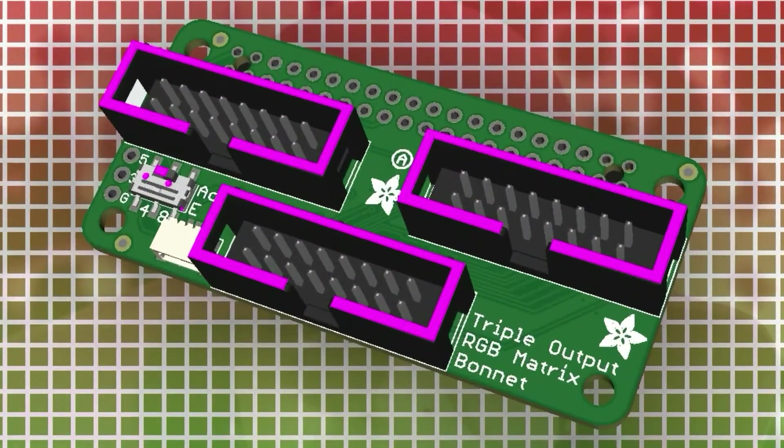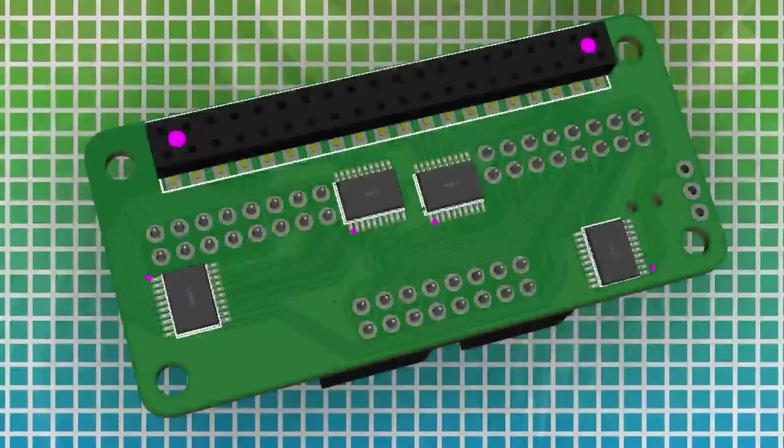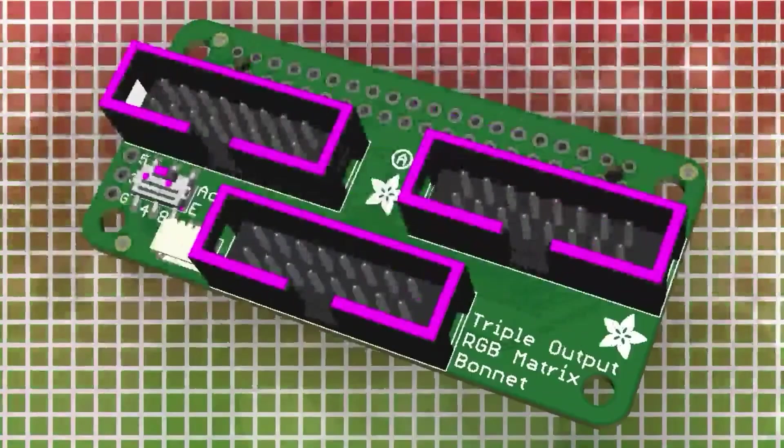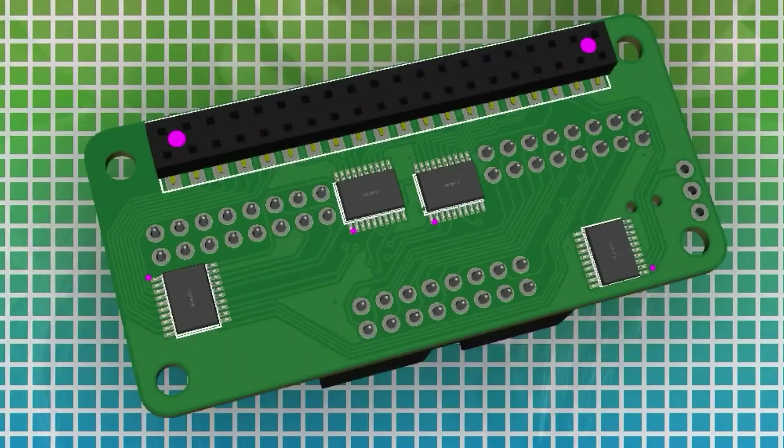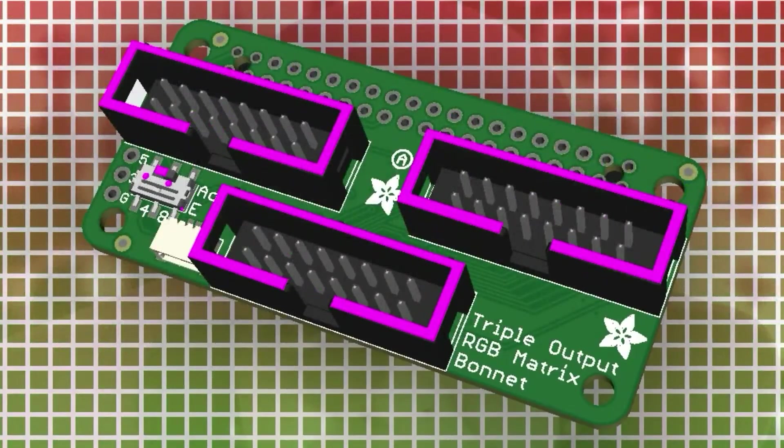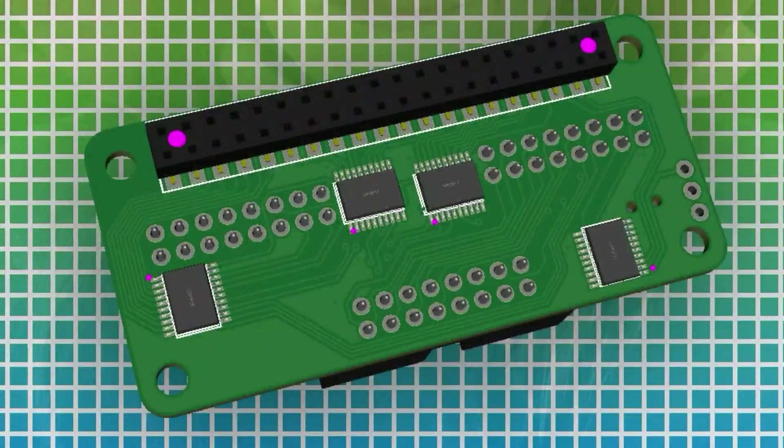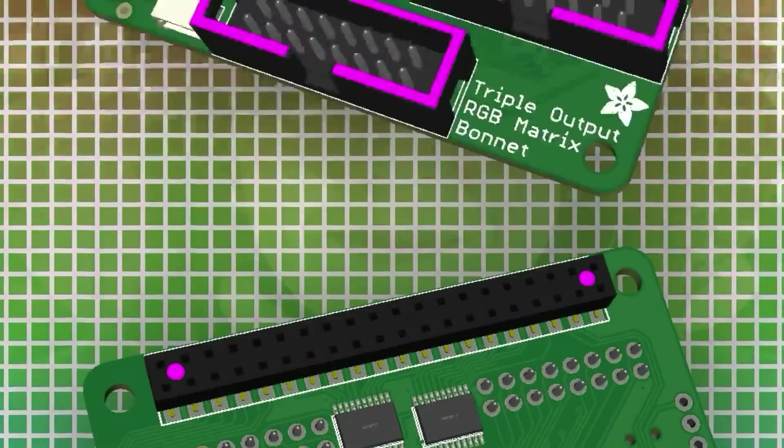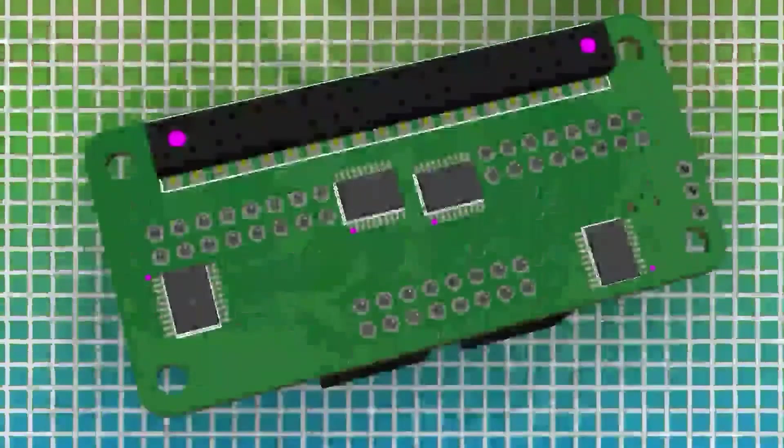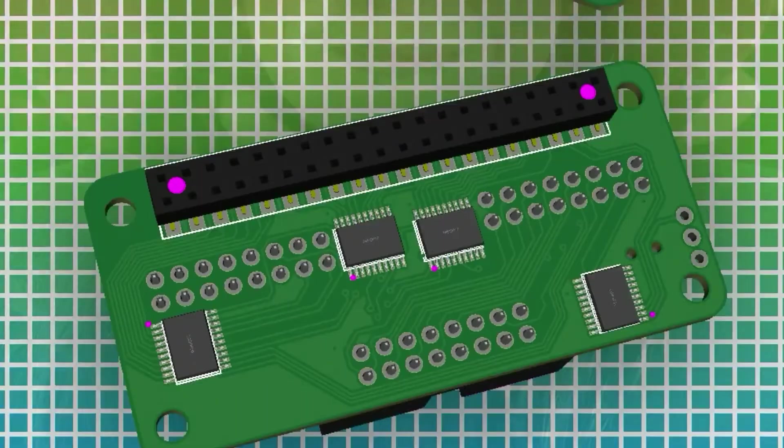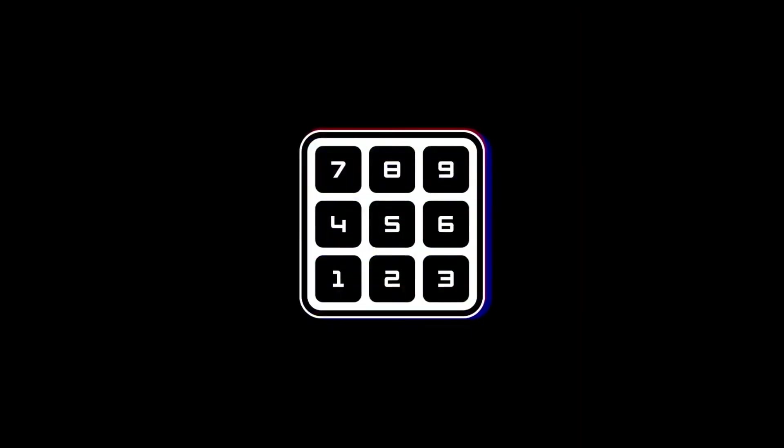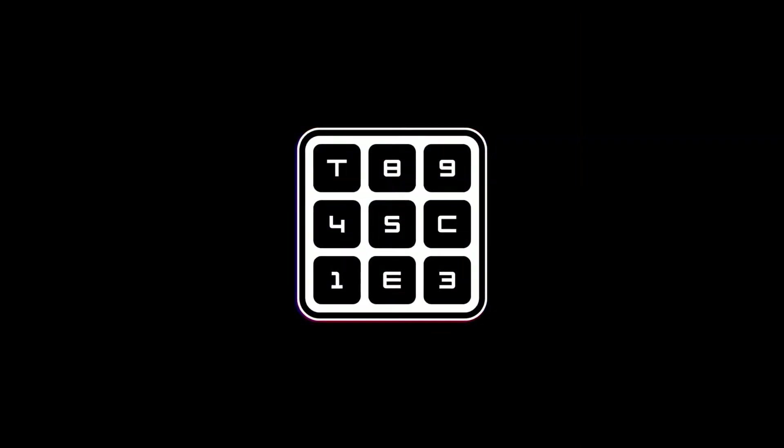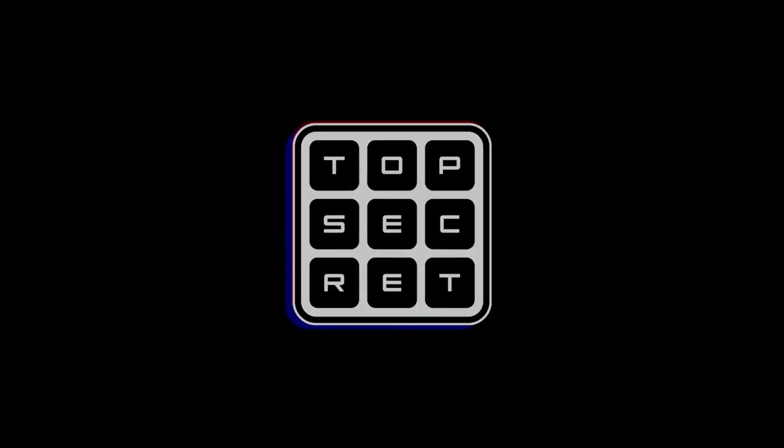Okay, what are these? This is a triple output bonnet. So we're working on adding more support to the Raspberry Pi 5 PIO proto matter library to support three strands of RGB matrices. So you should be able to get three times the bandwidth, especially for big display setups. And that is on Top Secret.